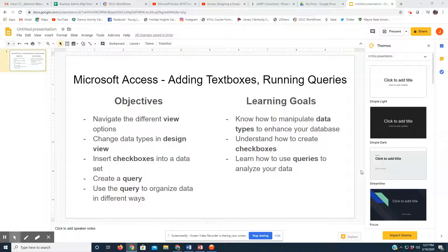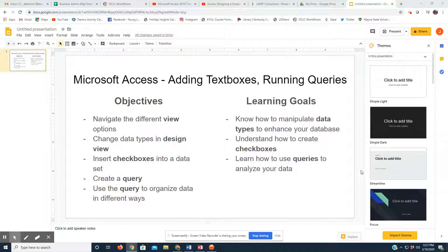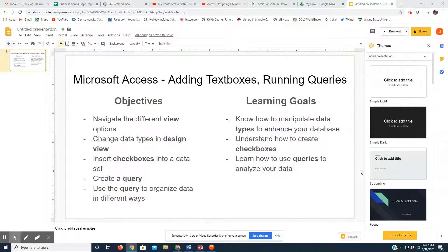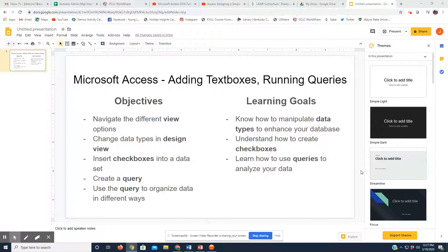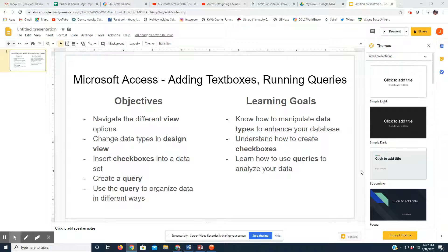And by doing all these things, I hope that you know how to manipulate data types to enhance your databases. You understand how to create checkboxes within these databases, as checkboxes are, I think, vitally important for inventory purposes and such.